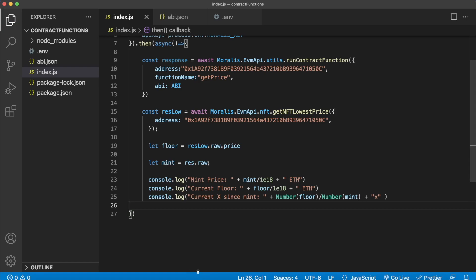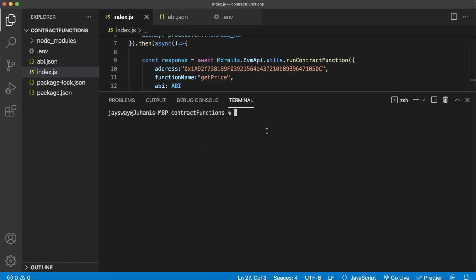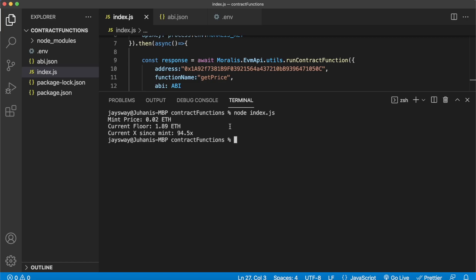Let's save this and see what result this gives. So open up our terminal once again and run node index.js. And look at that! The mint price was 0.02 Ethereum, the current floor is 1.89 Ethereum, so the current multiplier since mint is 94.5x. So if you bought a Cool Cat at mint and you're still holding it, the floor price would indicate you could sell it at a 94x multiple.